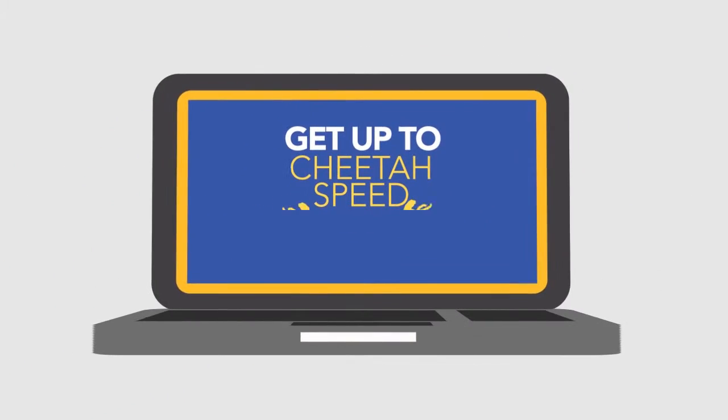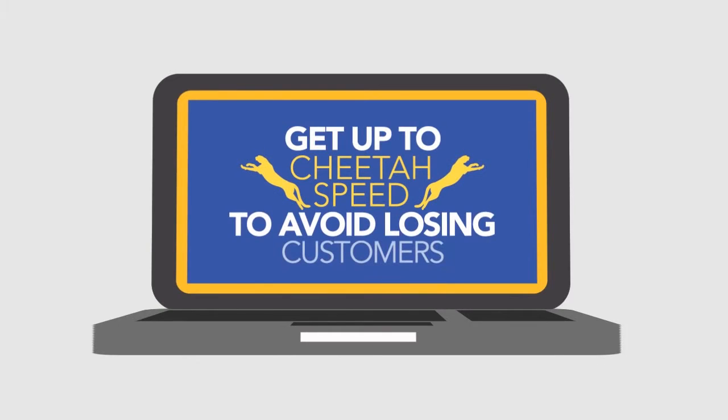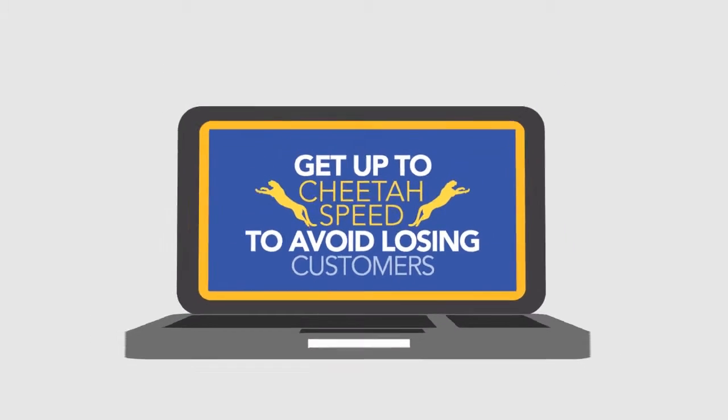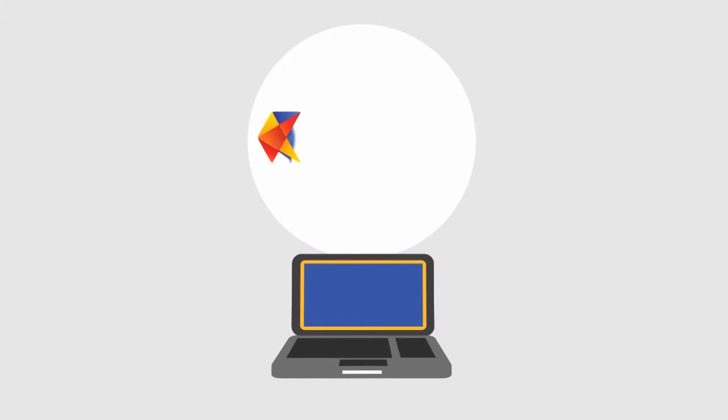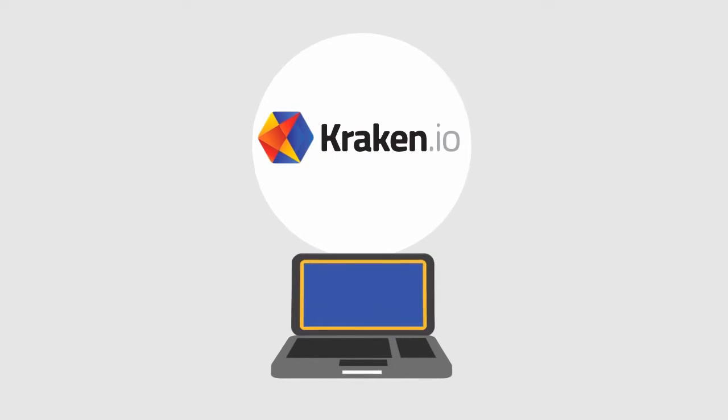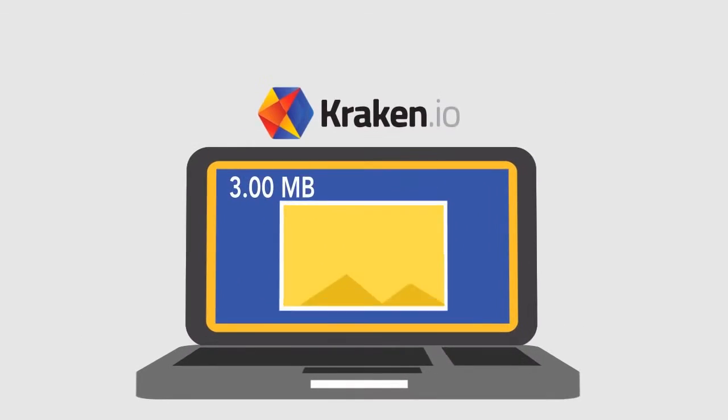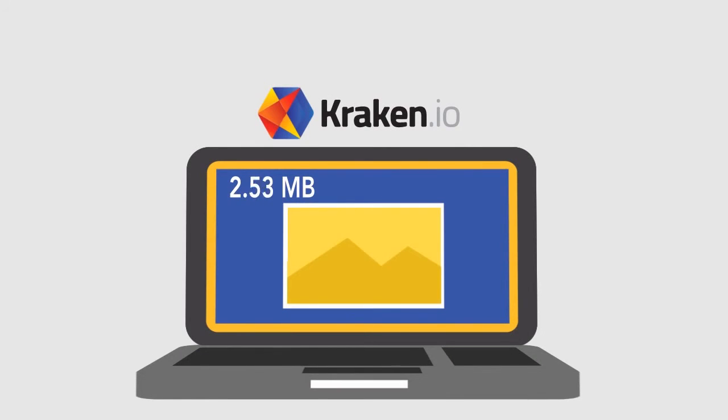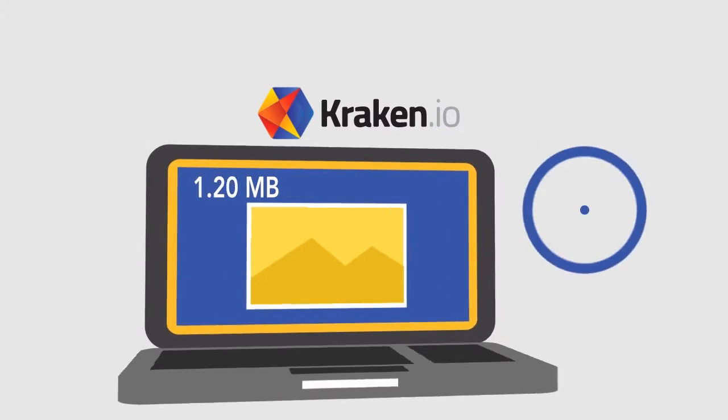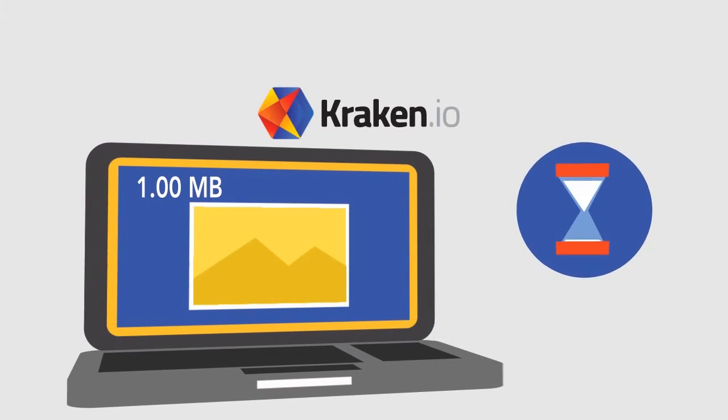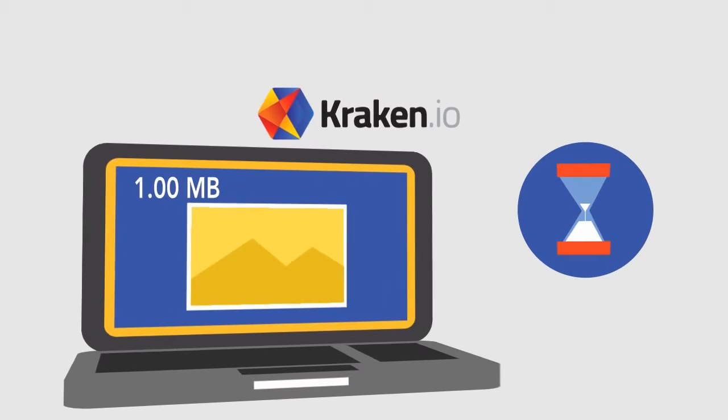You need to get up to cheetah speed to avoid losing customers, and you can do that with Kraken.io. Kraken.io optimizes your images, reducing the file size but not the quality with blazing speed.